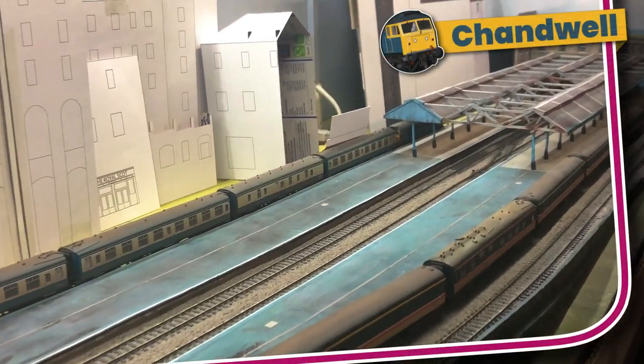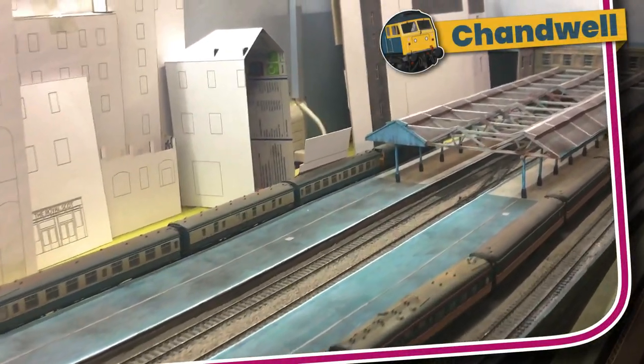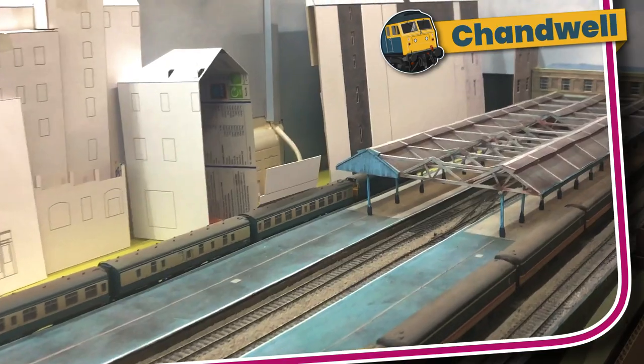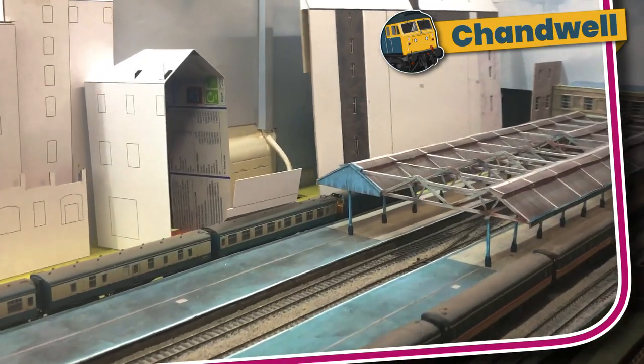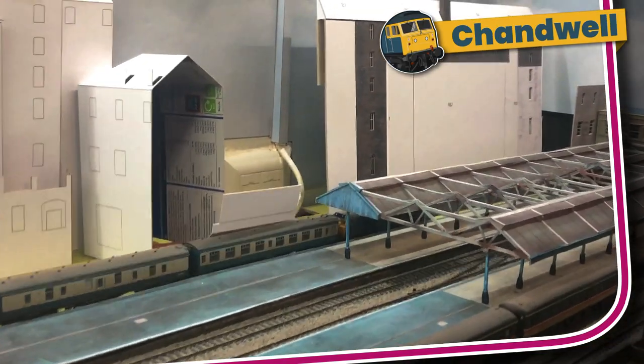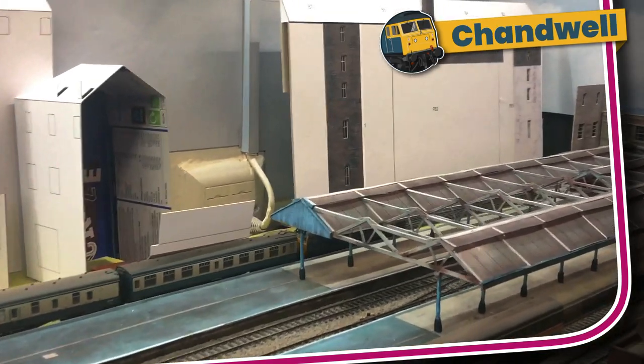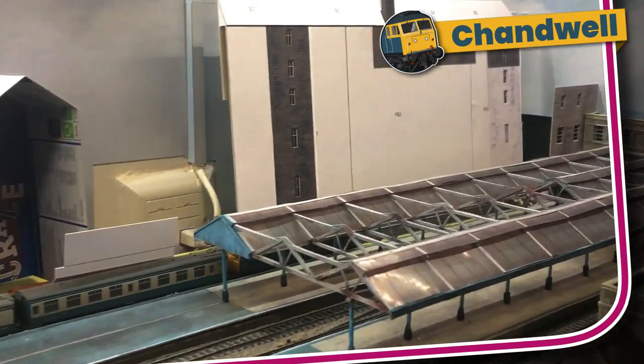Welcome to Chandwell. My name is Michael and in this series I am making a large Victorian hotel for the back of my station.